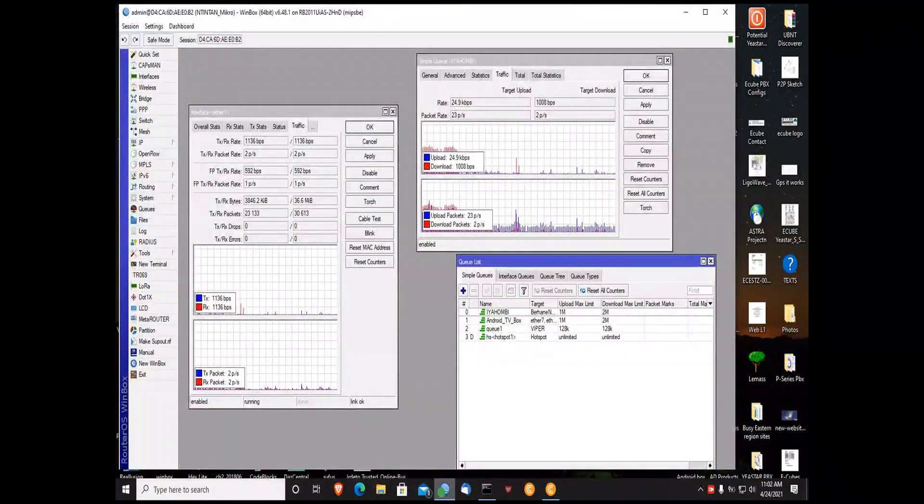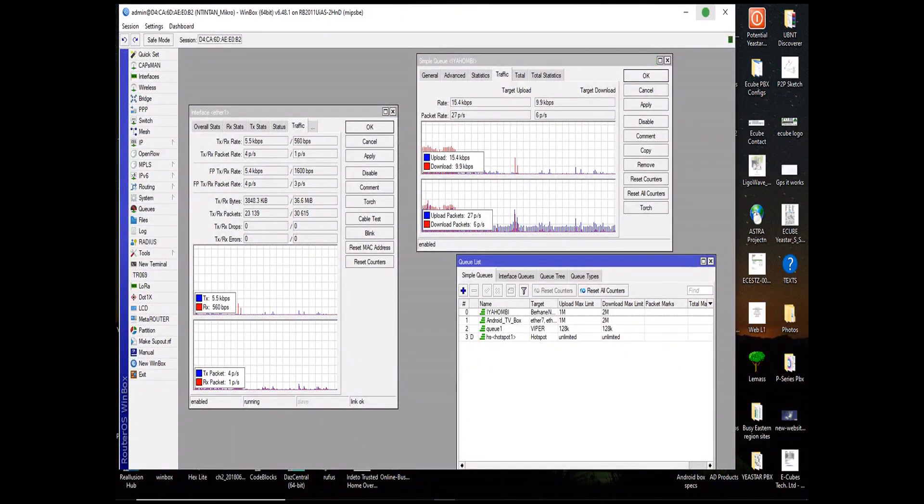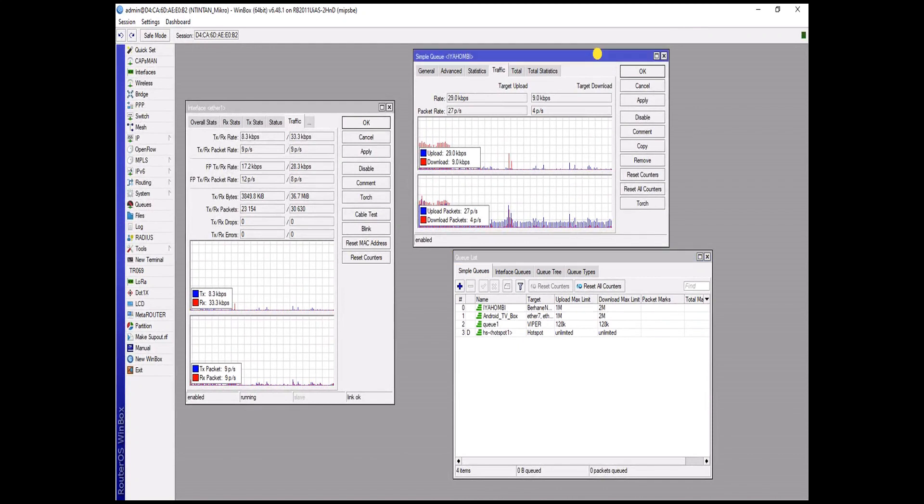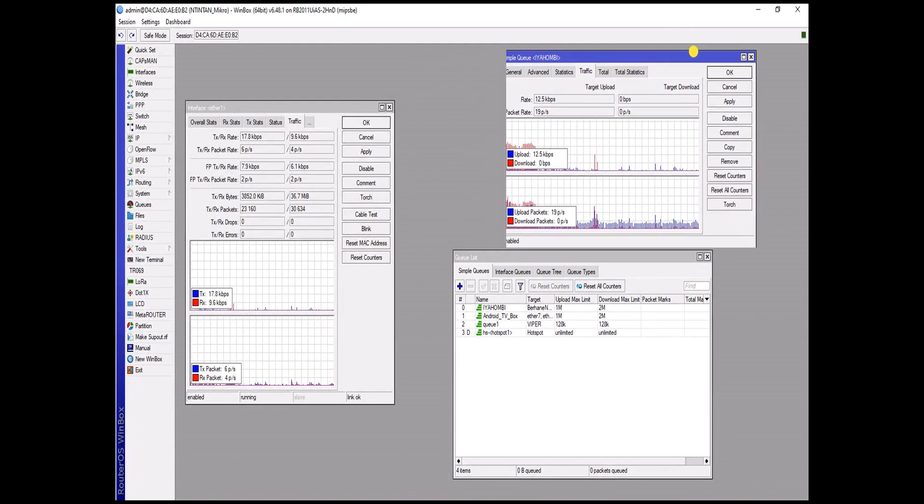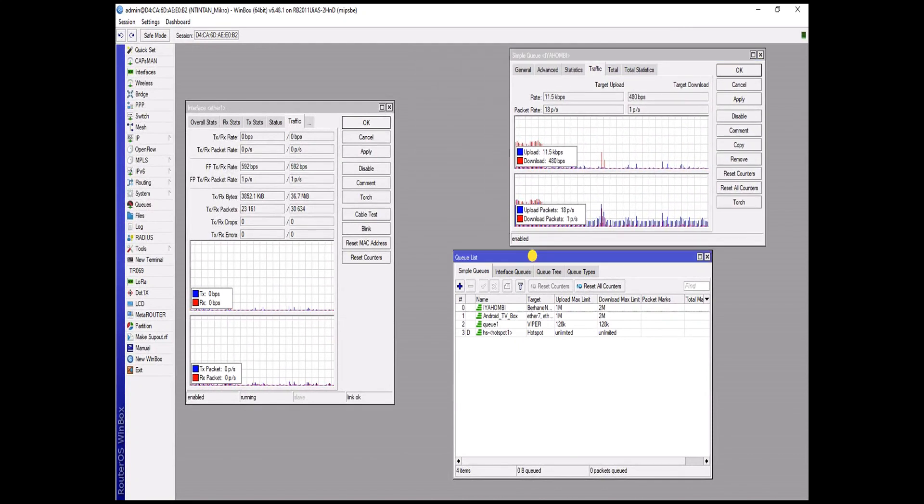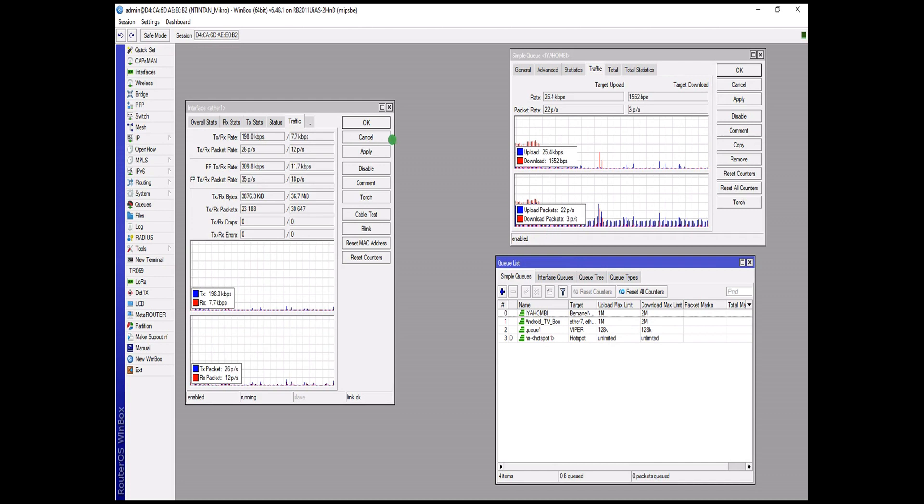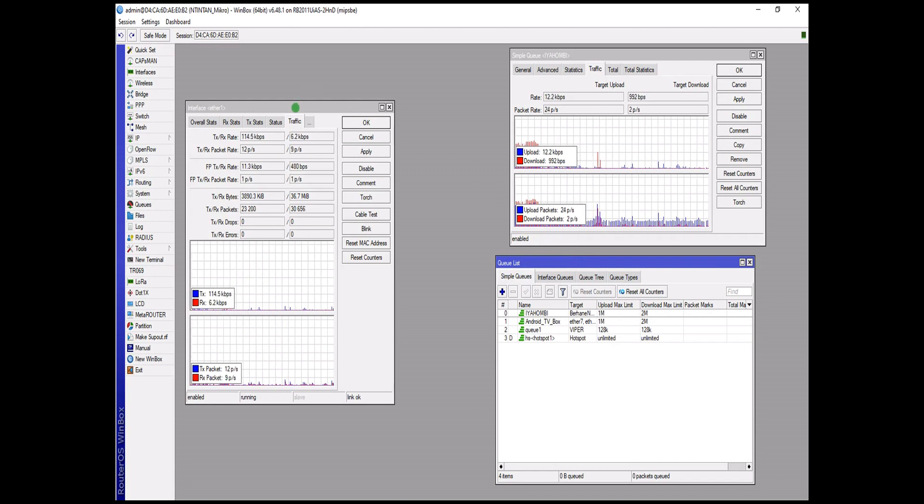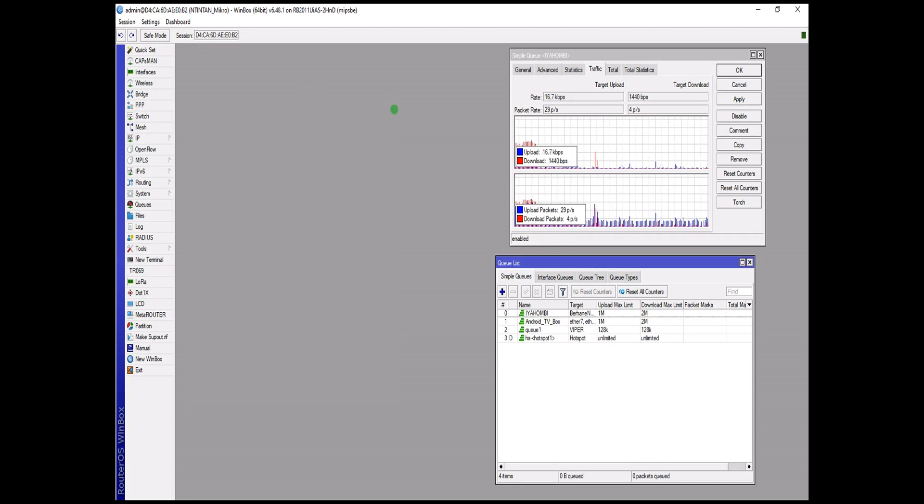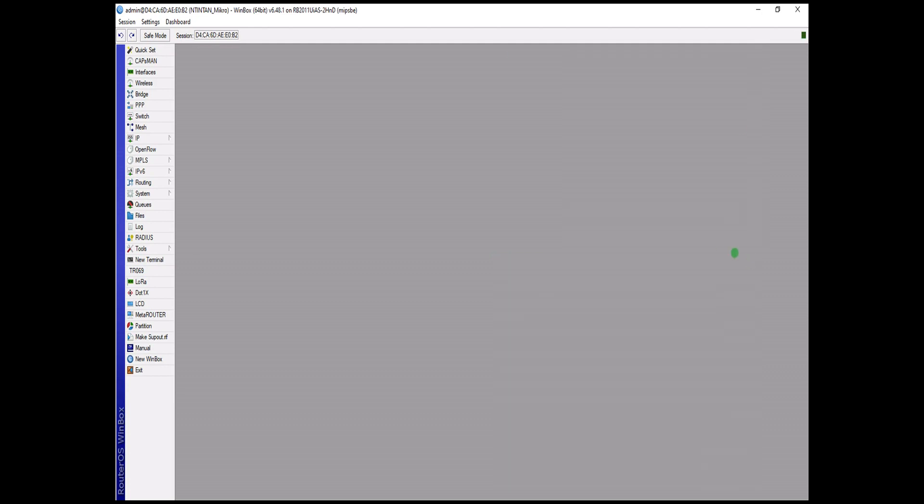Hi subscribers and viewers of Awubi channel, welcome back again. So in this video I'm going to show you folks the various means by which you can bring in internet into the MikroTik router board. There are so many ways you can bring in the internet.